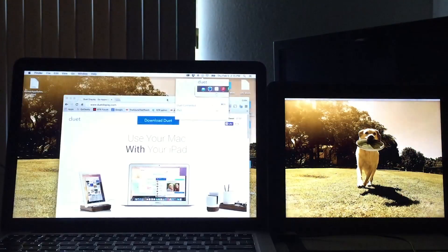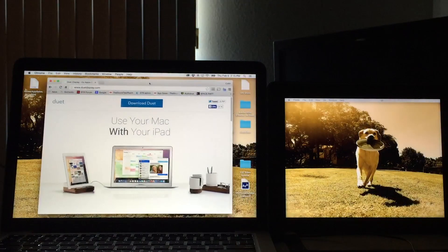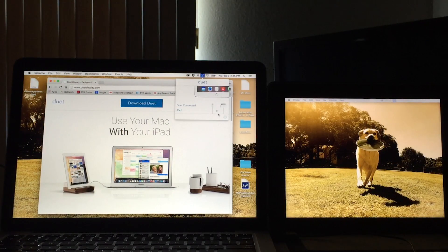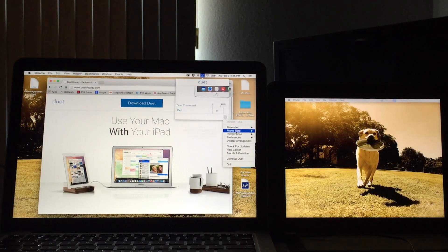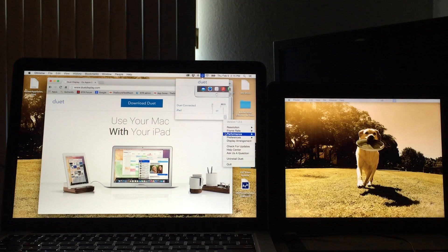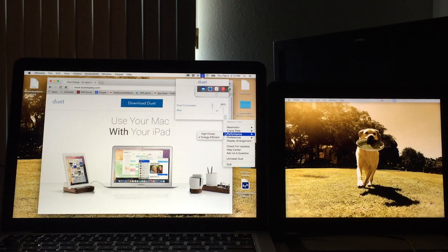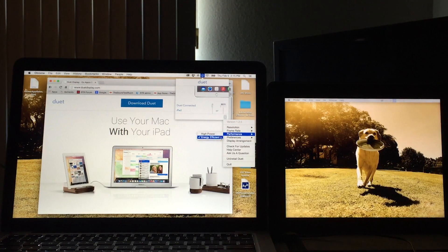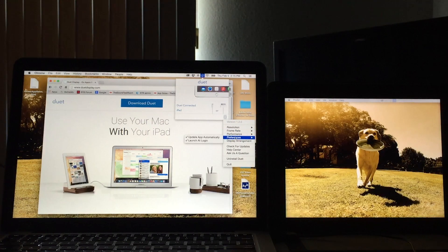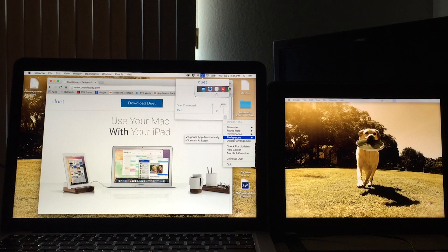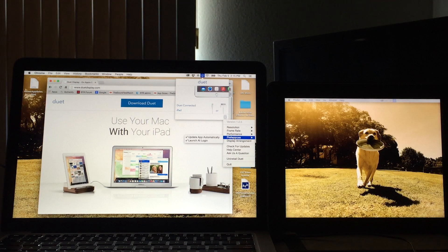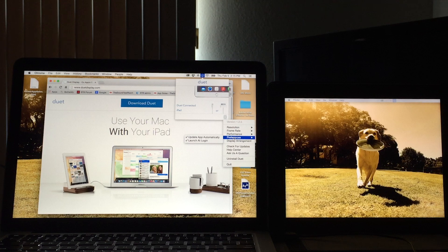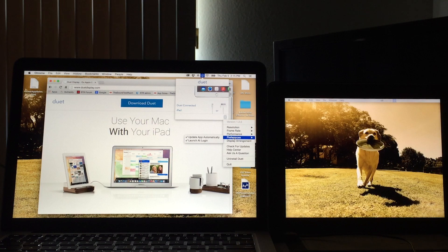We can adjust the frame rates between 60 frames per second and 30. 30 is a little more energy efficient. Performance can be high power or energy efficient. Our preferences are, I have it updating automatically for me and launching at login, which is very nice. So don't really have to think about it. It's just on all the time.